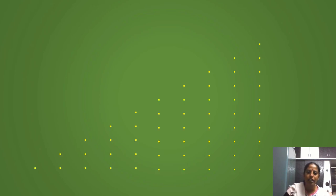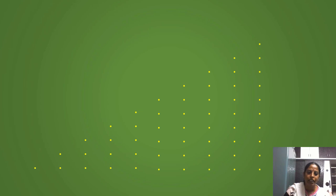Now coming to our arithmetic progression. Let us visualize the formula given by Gauss. Here I am taking numbers from 1 to 10 instead of 1 to 100. The method is the same. I am representing the numbers 1 to 10 by dots. Here, 1 dot represents the number 1, 2 dots represent the number 2, 3 dots represent the number 3, and so on. 4 dots represents the number 4. Like this, we have numbers up to 10.